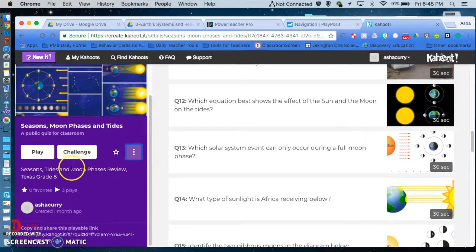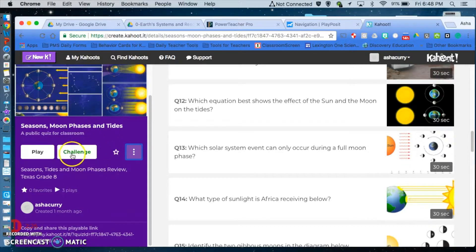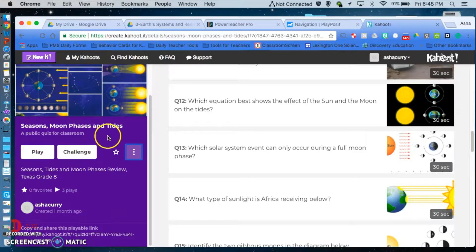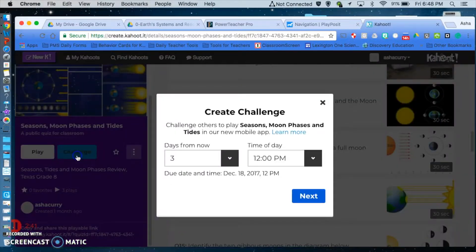Now here's where the fun part happens — right here: 'Challenge.' This is where you are able to assign a Kahoot as a homework fun challenge. If you want to just normally play it in the classroom you hit 'Play,' but in order to send it as a homework, you hit 'Challenge.'